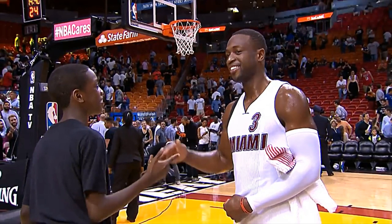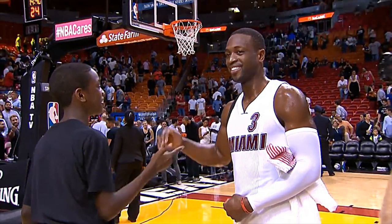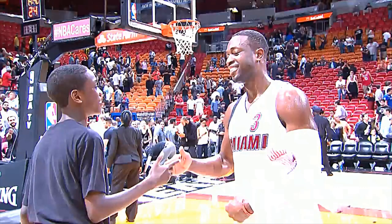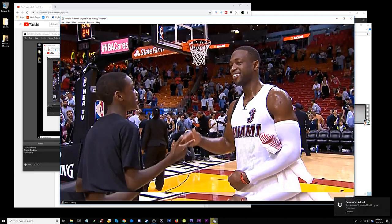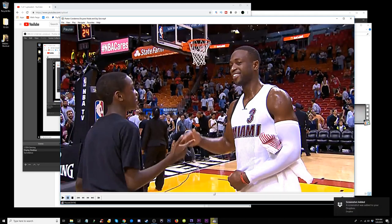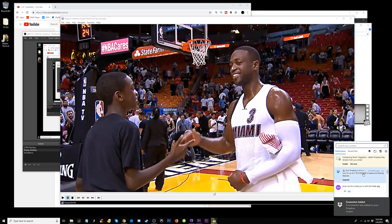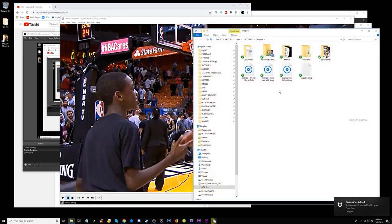That's the shot — the kid's head is turning right about there. I'm gonna grab this frame, hit Print Screen for a screenshot. It automatically goes to my Dropbox — that's a whole other story, you can set that up if you want.